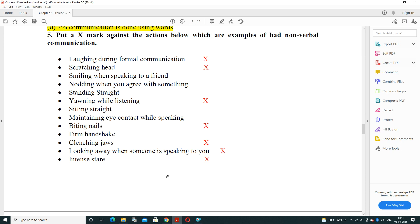Firm handshake — positive. Clenching jaws — negative. Looking away when someone is speaking to you — negative, if someone is talking to you and you look somewhere else it is a negative expression. Intense stares — also a negative expression.